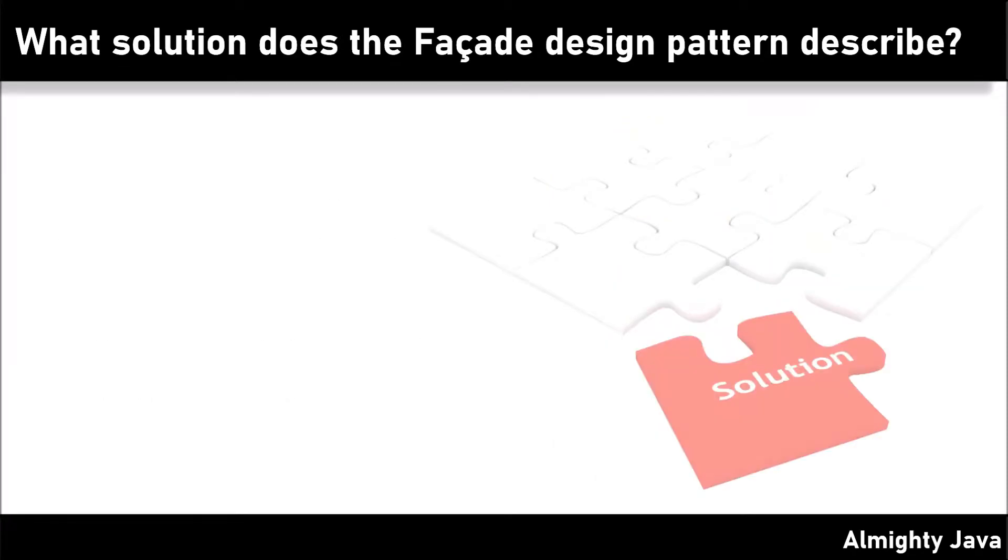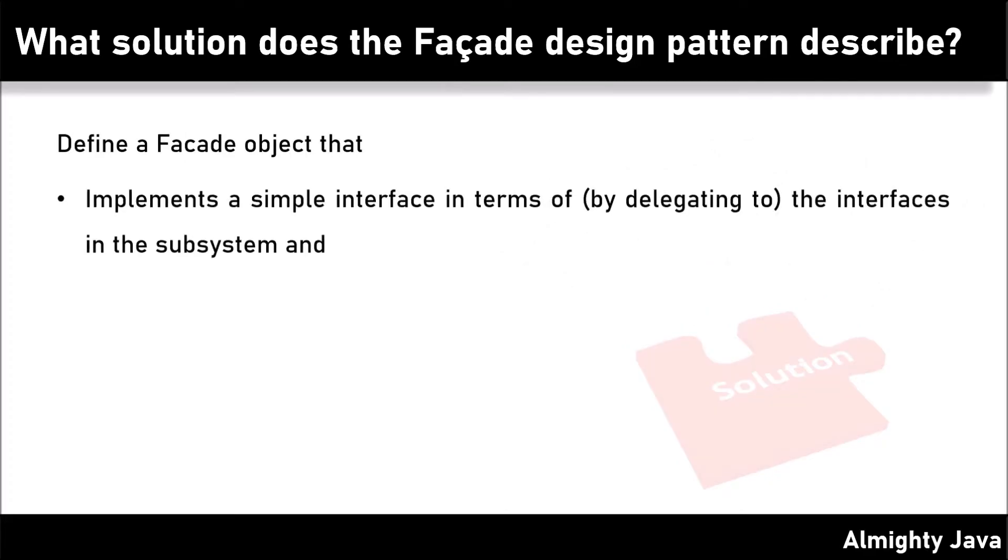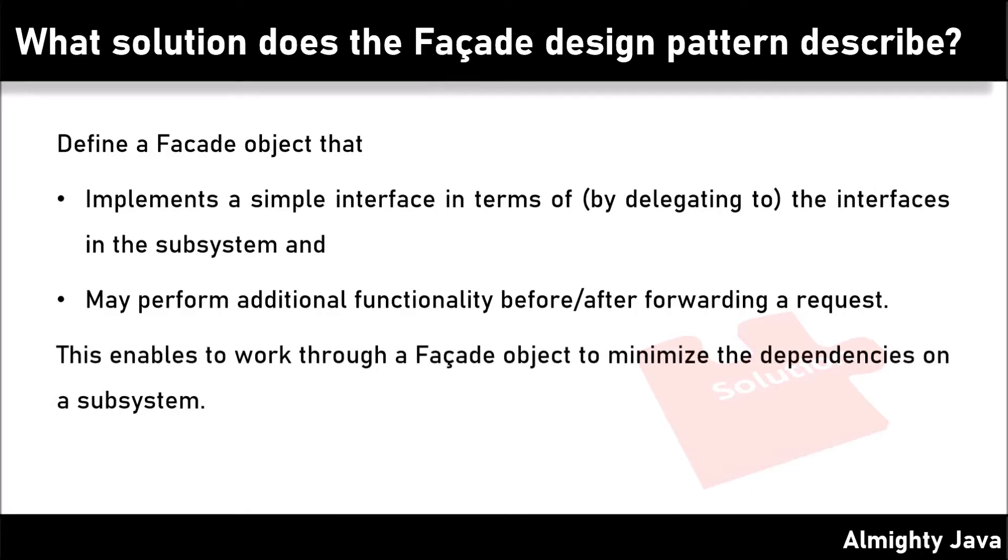What solution does the facade design pattern describe? Define a facade object that implements a simple interface in terms of the interfaces in the subsystem and may perform additional functionality before or after forwarding a request. This enables to work through a facade object to minimize the dependencies on a subsystem.